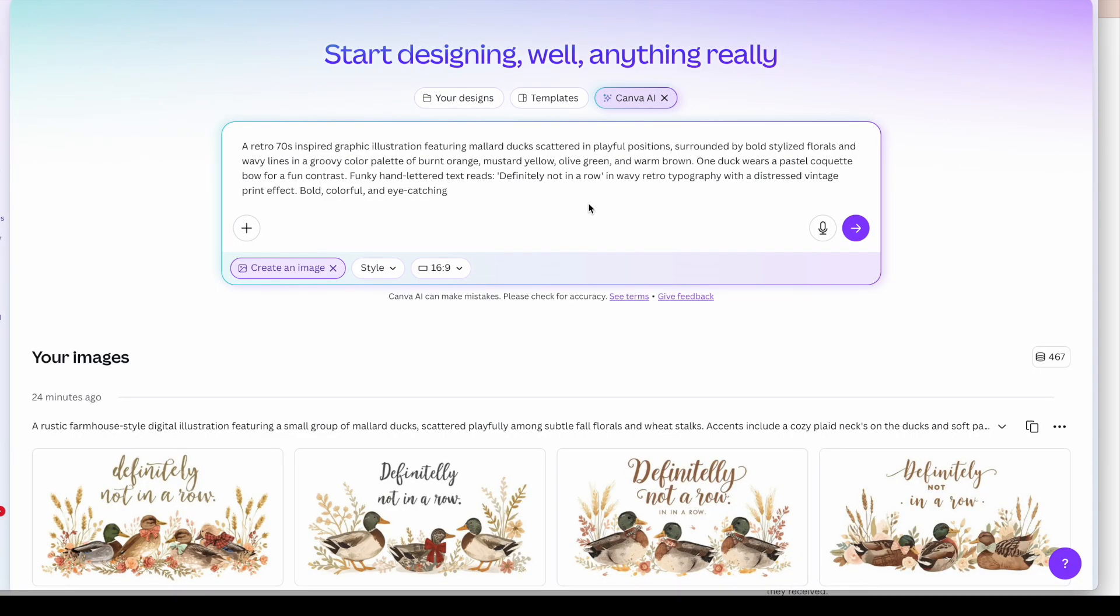Now the second duck t-shirt design that I want to create is something that's a little bit retro. That retro vintage look is always popular. Again we're still using the mallard ducks. We're still using the ducks. But we're putting a different spin on it than the last one and the one that we know is selling.